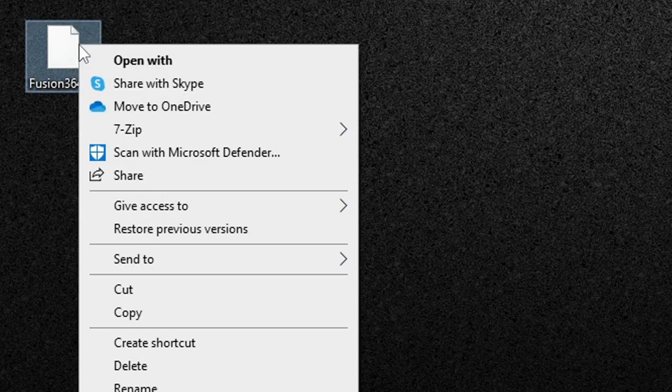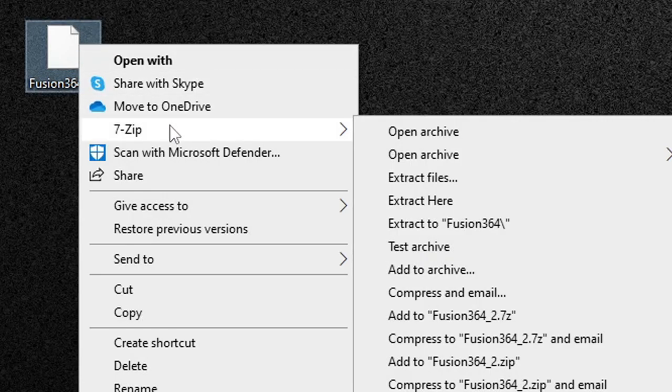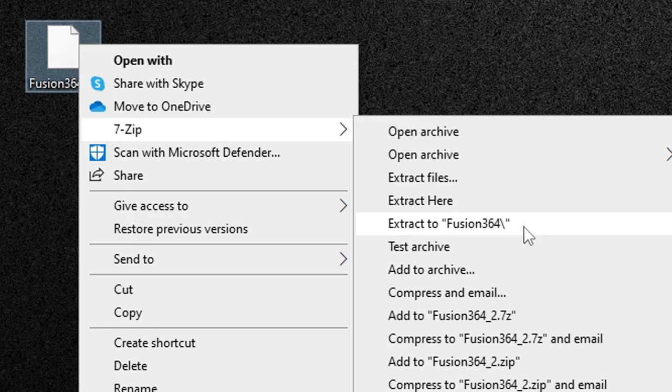The emulator has downloaded and I have saved it onto my desktop. Now we need to extract this file. So what we're going to do after you have 7-Zip installed on your PC is right click on it, go to 7-Zip and extract the Fusion 3.64.